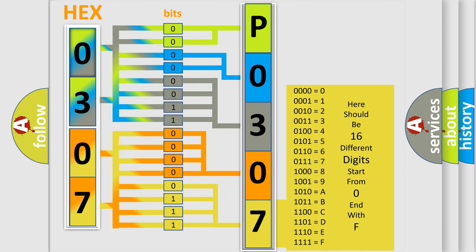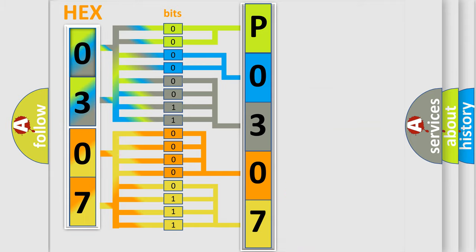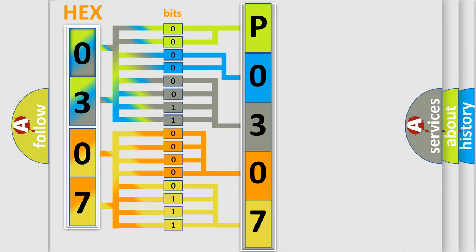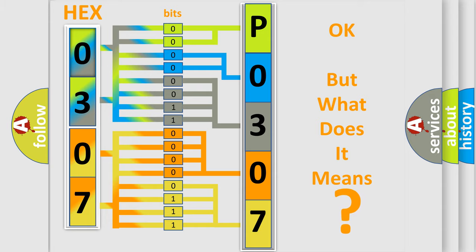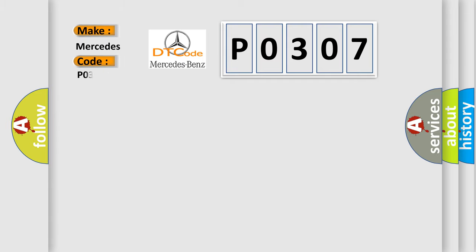We now know in what way the diagnostic tool translates the received information into a more comprehensible format. The number itself does not make sense to us if we cannot assign information about what it actually expresses. So, what does the diagnostic trouble code P0307 interpret specifically for Mercedes car manufacturers?